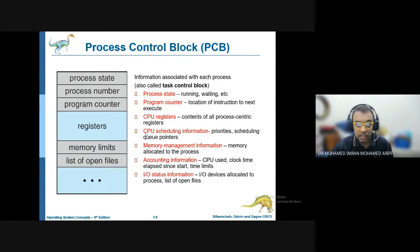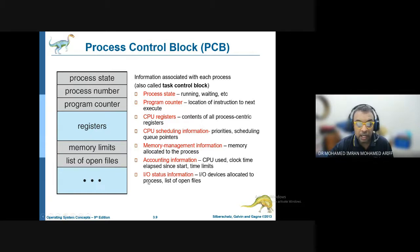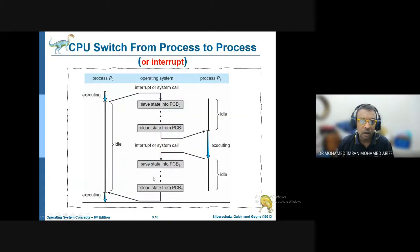The PCB also contains the CPU registers involved in that process, scheduling information showing whether the process is in memory or CPU, memory management information showing where in memory the process is located, accounting information about how much time has been used, and the input/output status for that particular process.